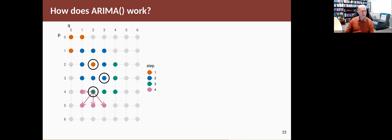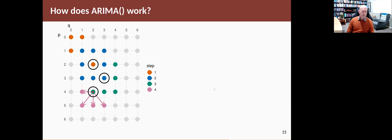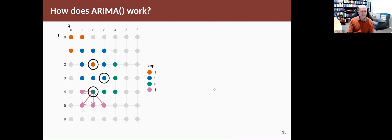It's possible that one of the ones still in gray are actually a better model than the one that it found, because it was only looking at neighbors. So this stepwise procedure is not guaranteed to give you the best model, but it hopefully will give you a good model.